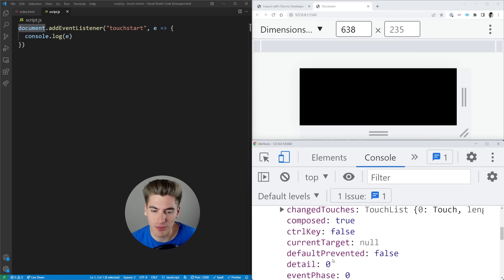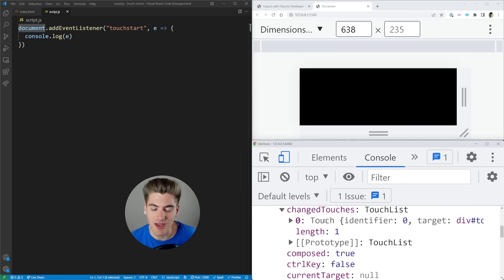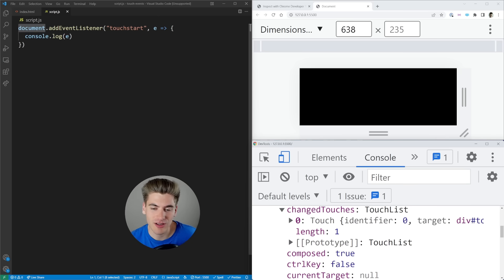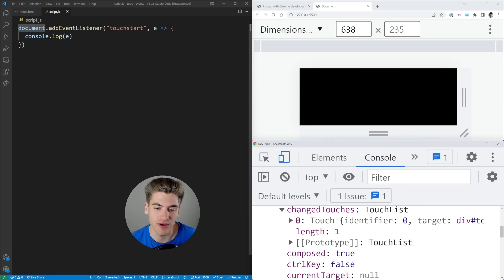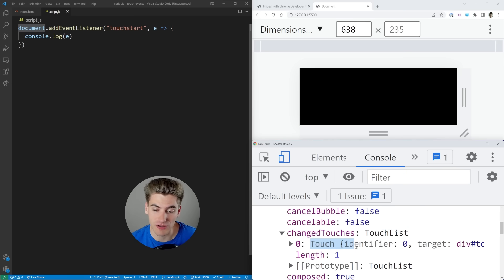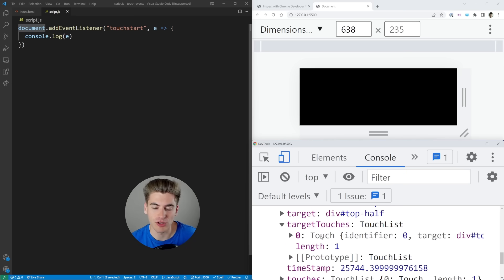Then finally, if we scroll up a little, you'll see we have changedTouches. This gives us all the touches that have changed since the last time this event fired. For touchstart, this gives us all the new places we're touching on the device. So changedTouches is really useful if you have one finger on the device and add a new one — only the new finger will be in the changed array, while the other arrays include all current touches.